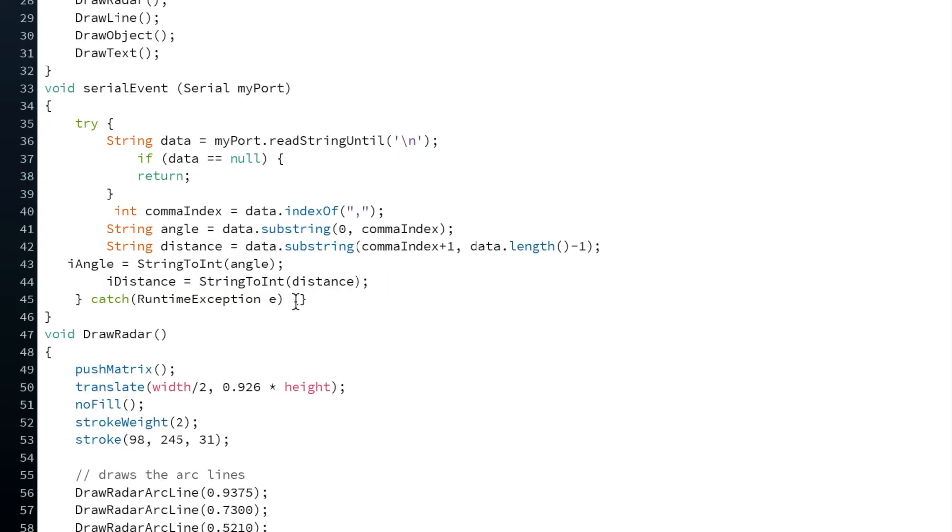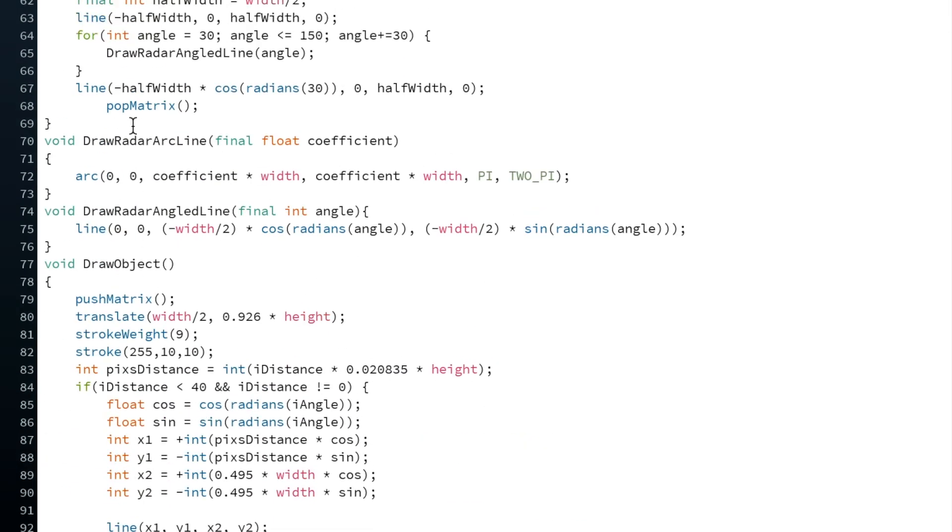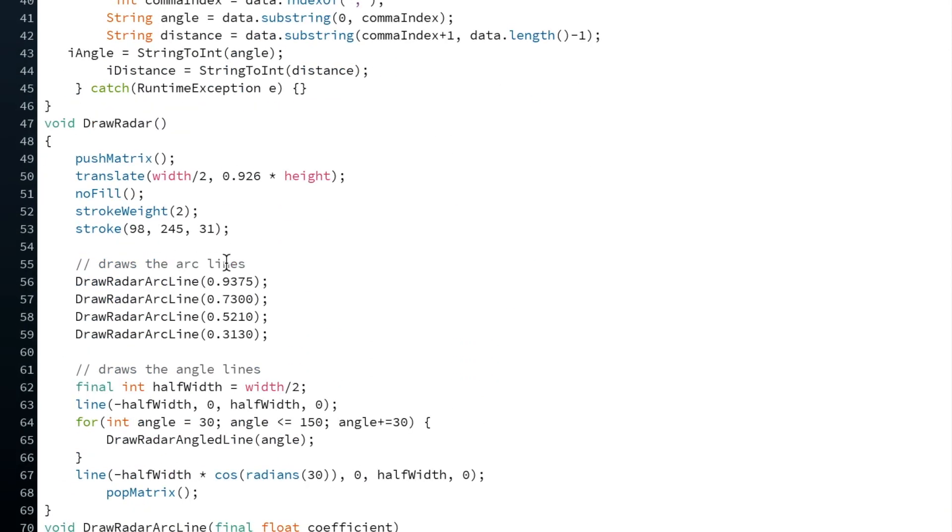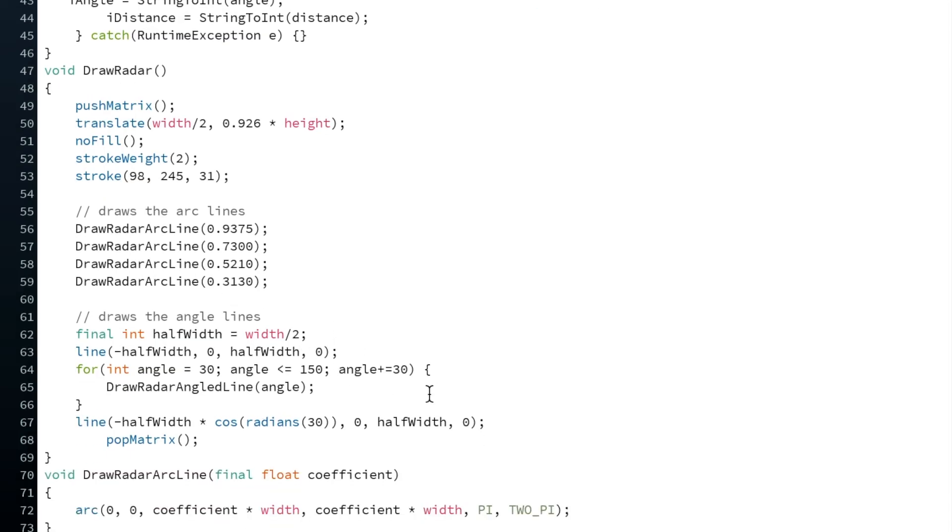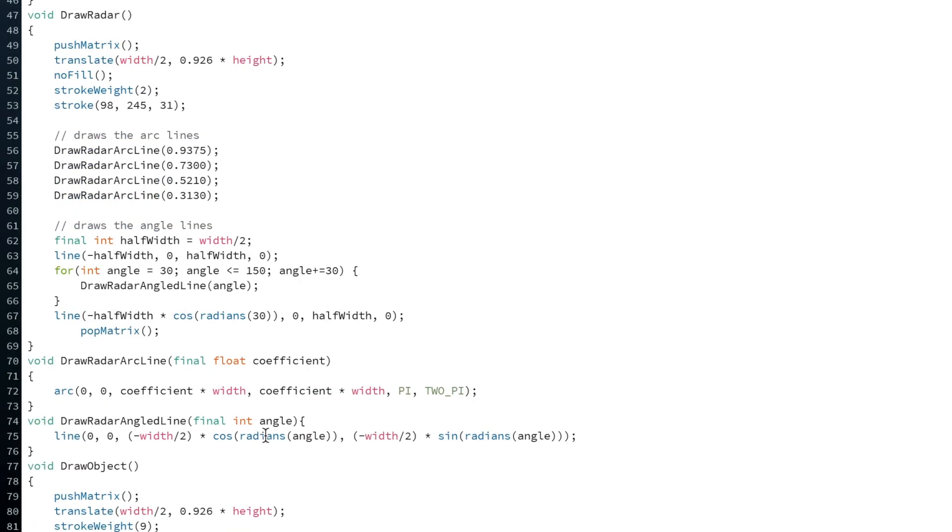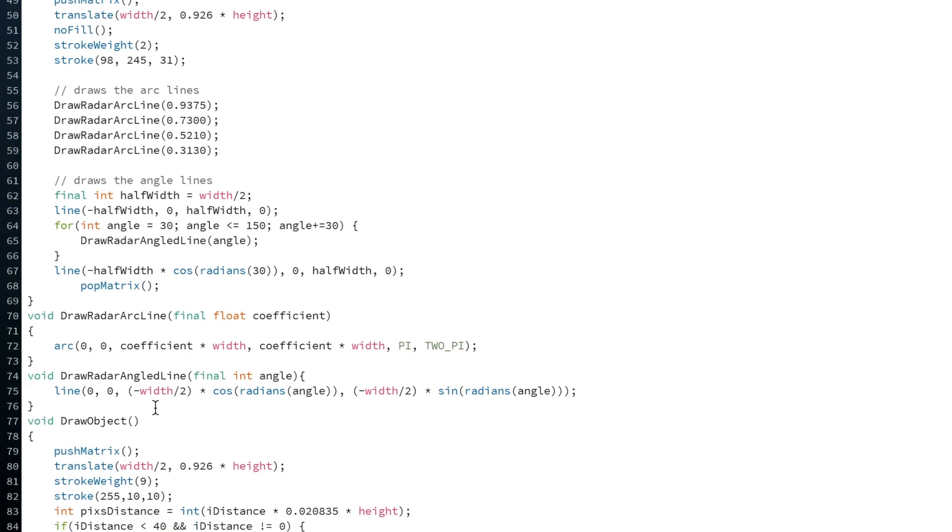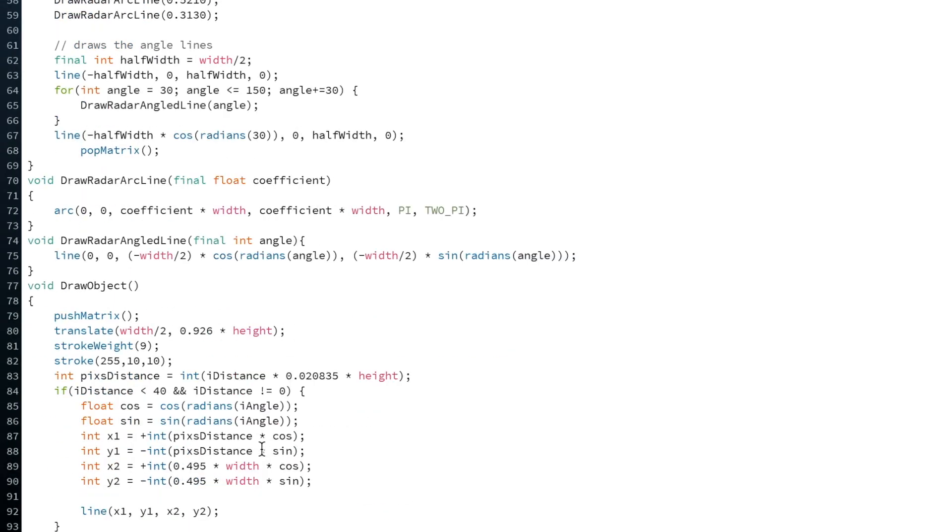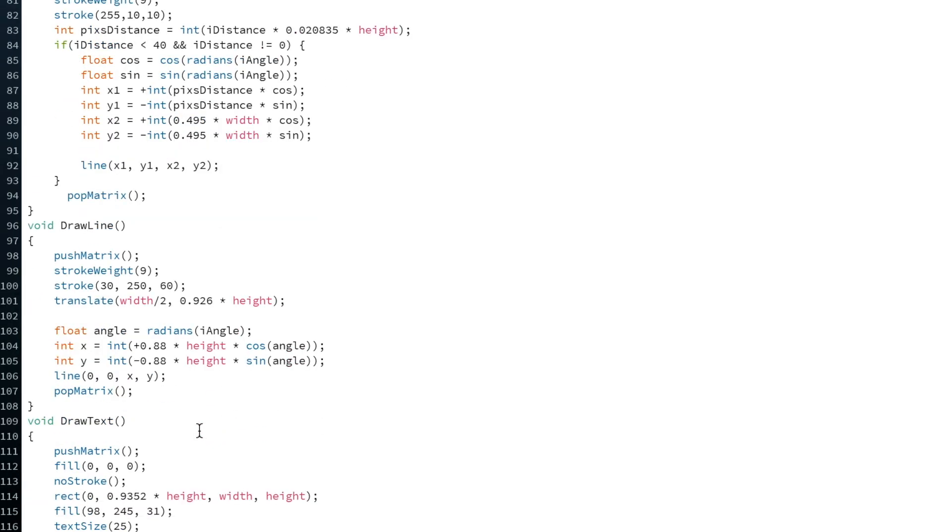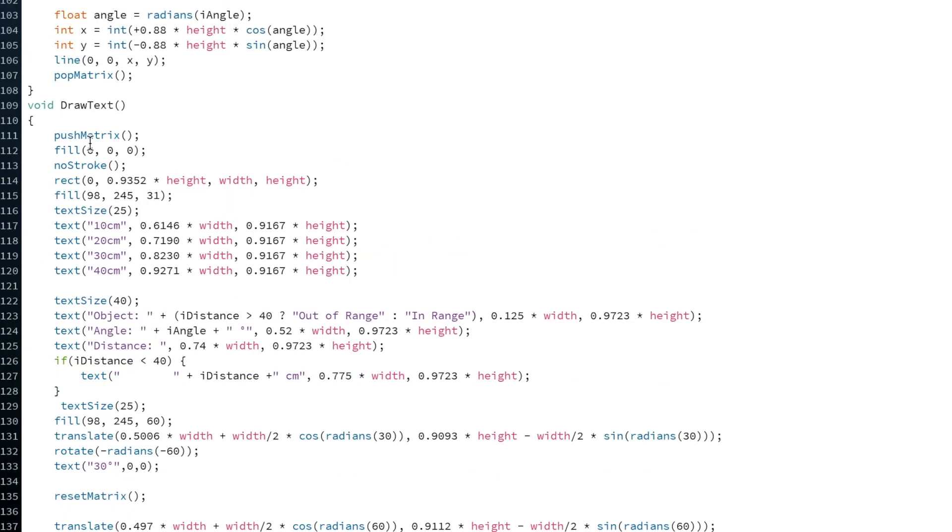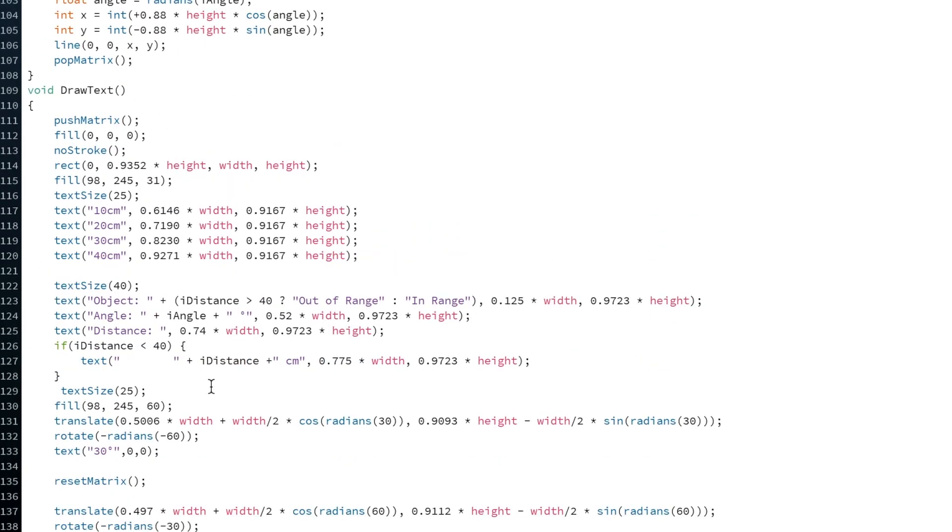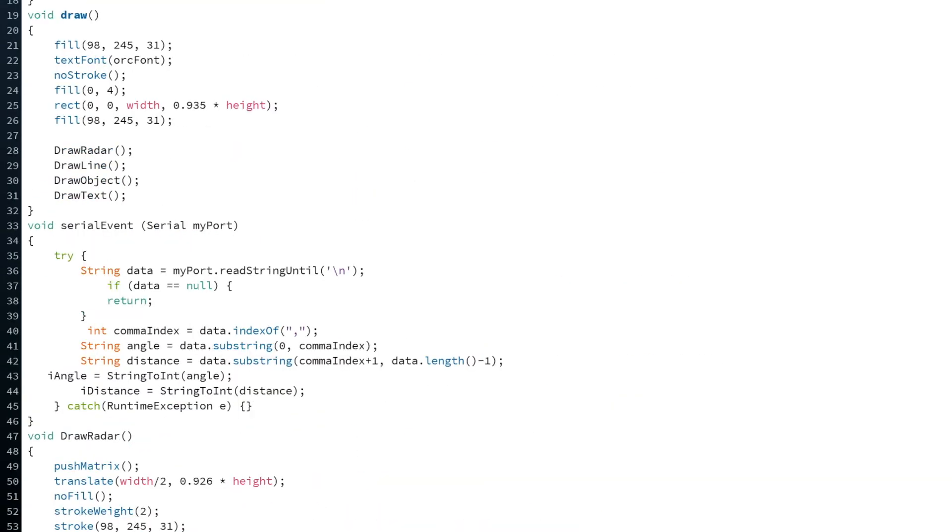Then, next is a draw radar function. And what this does is it draws the outline of the radar, the arc lines, and the angle lines. You can have a play around to see the effects it has on it. Okay, so then after that we have the draw object function. So what this does is it actually draws the object on the graphic. And then we have the draw line function, followed by the draw text function. And finally we have the function which converts the string to an integer. And that's a nice overview over that.